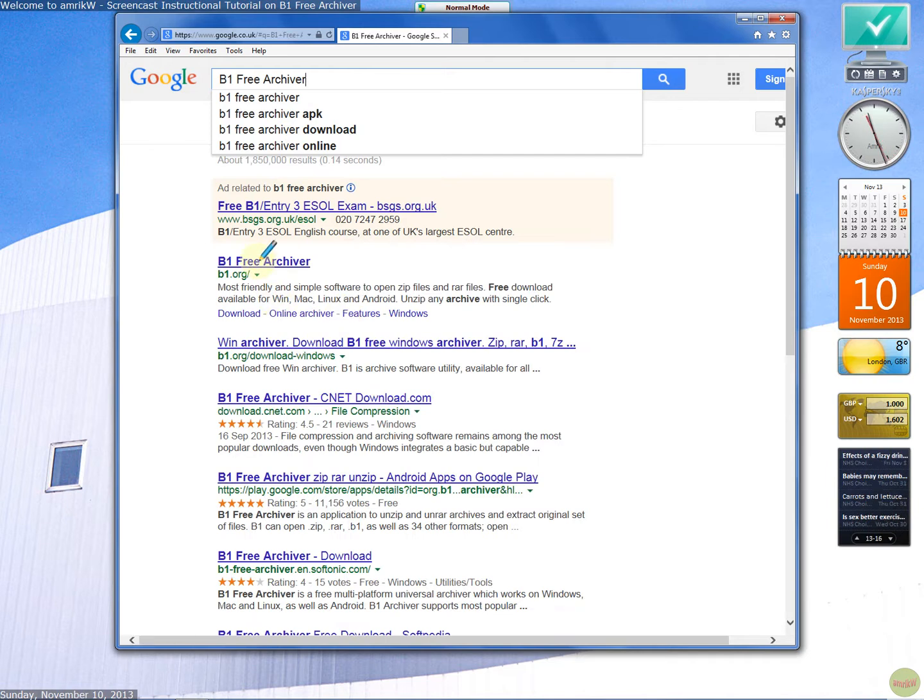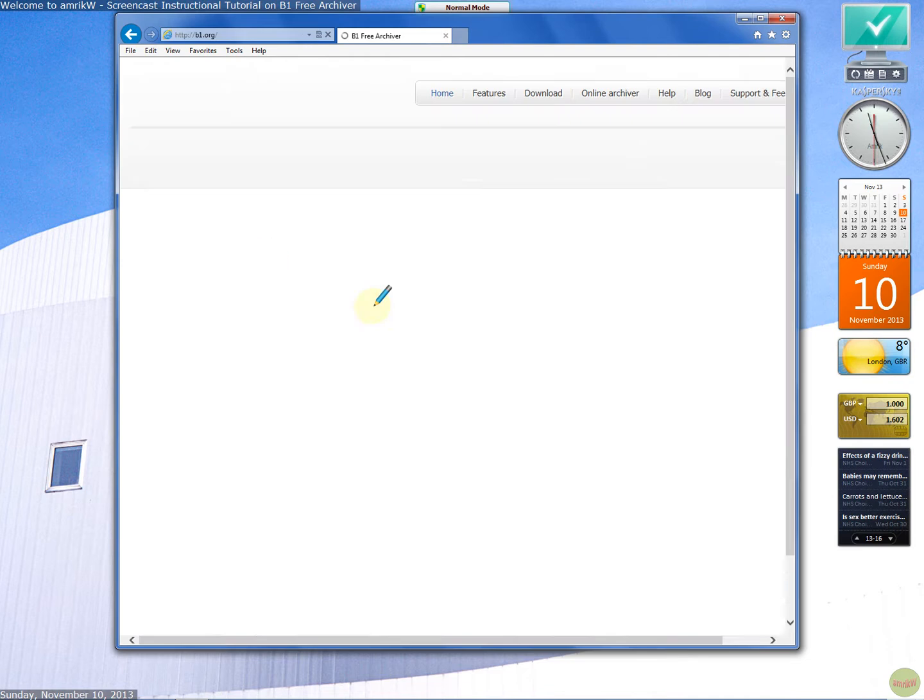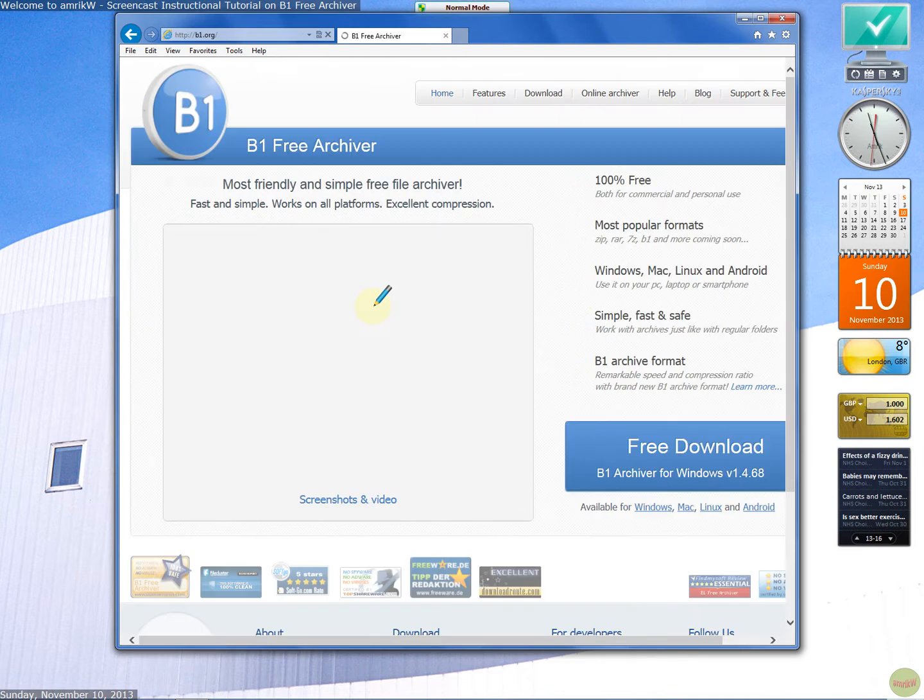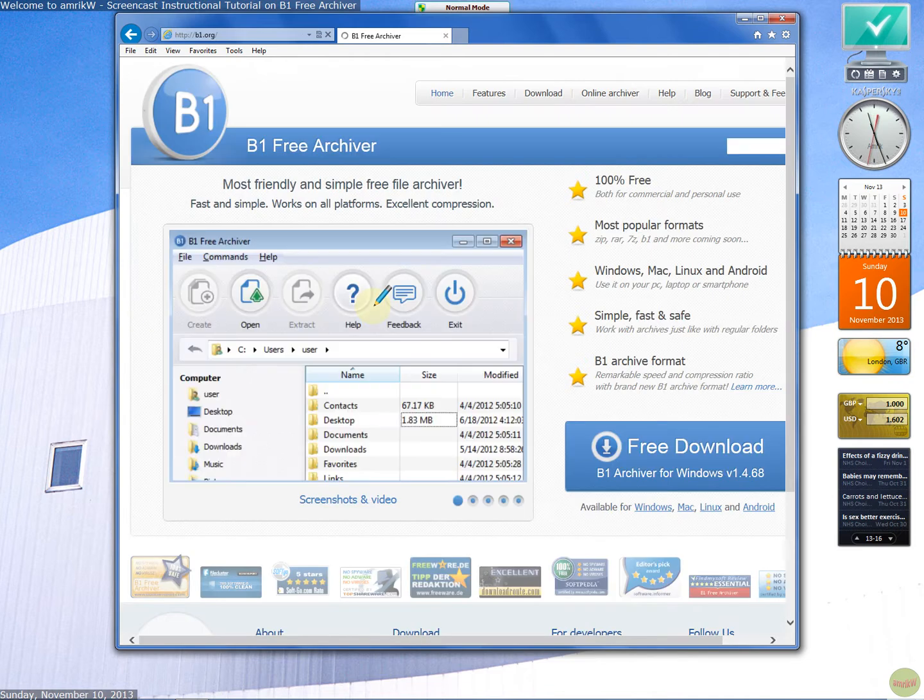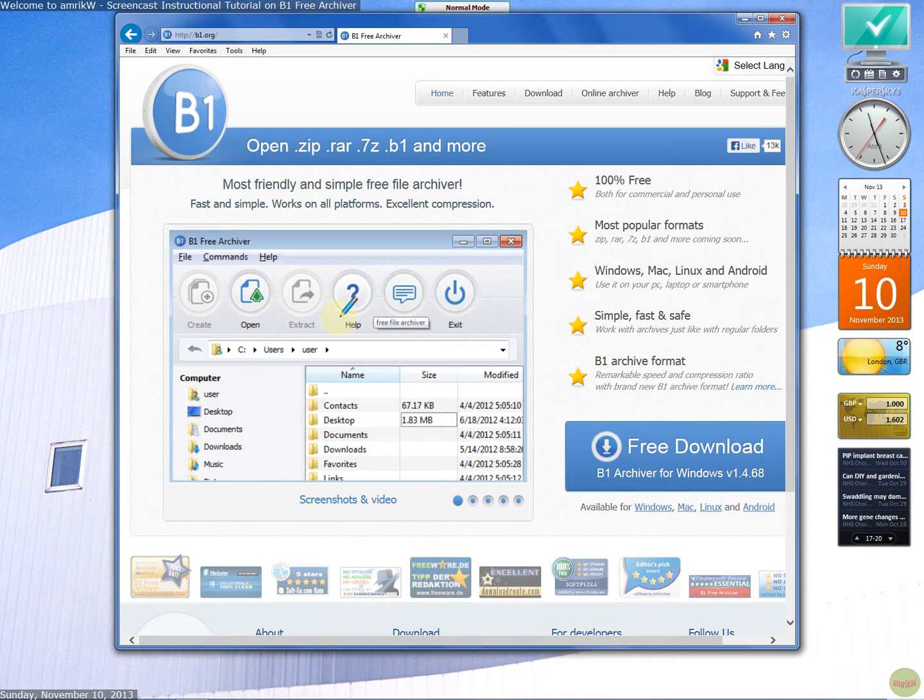So it's good because it runs on the Android phone, Windows and Mac. I've tested it on Apple Mac Mountain Lion. That works fine.